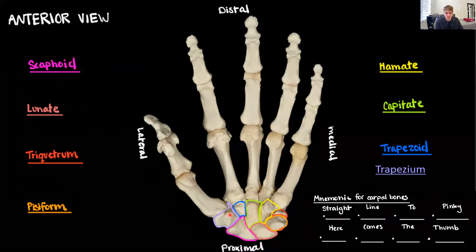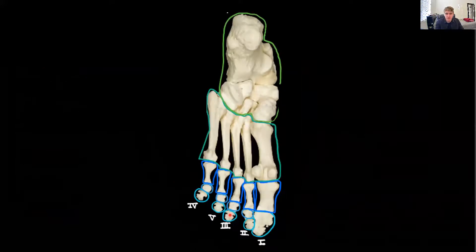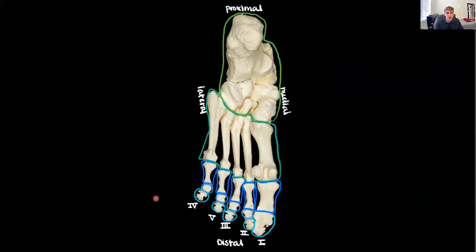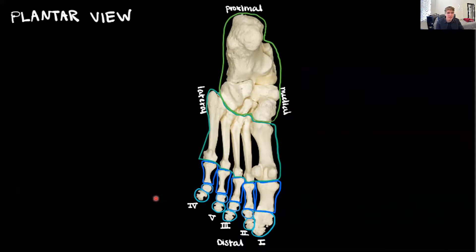Now let's go over the foot. We have a view of our foot, so let's get oriented. We know this side is medial because we can see the big toe, and the other side is lateral. Proximal is up where the ankle joint would form, and distal is down at the tips of the toes. We're looking at a plantar view — so if you were to plant my foot on your face, this is exactly what you would see.